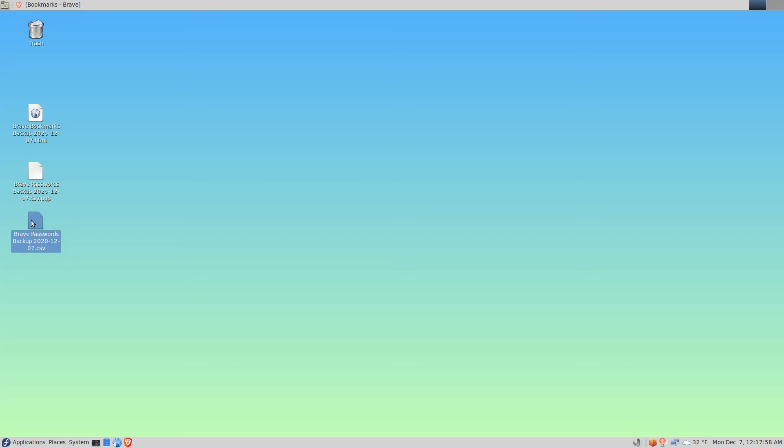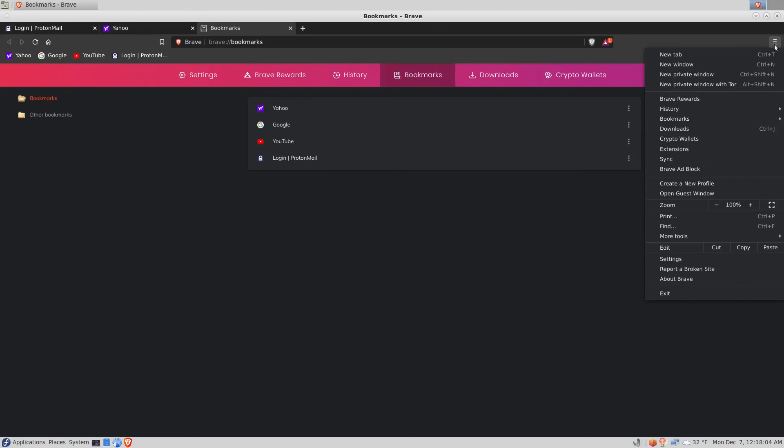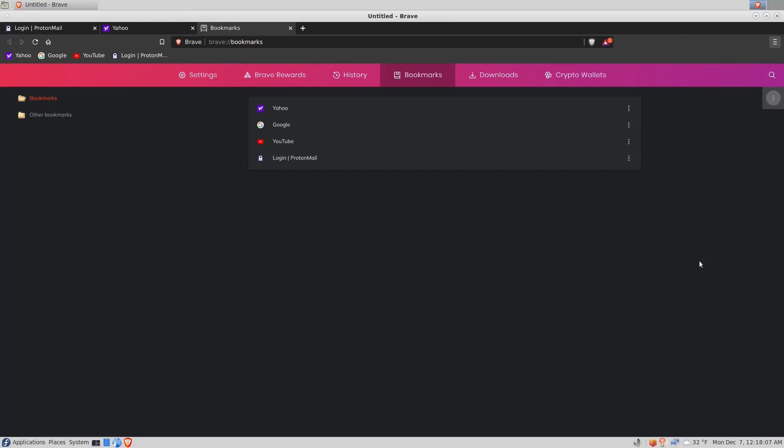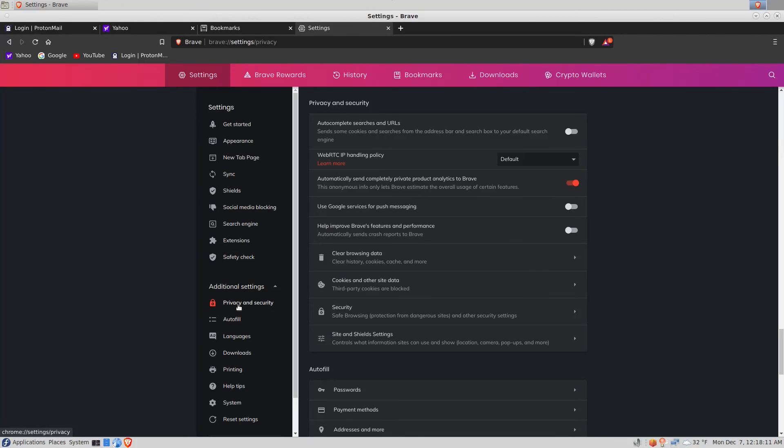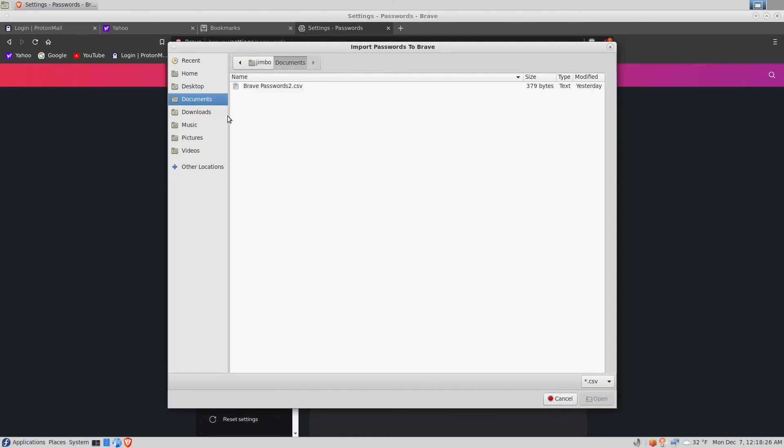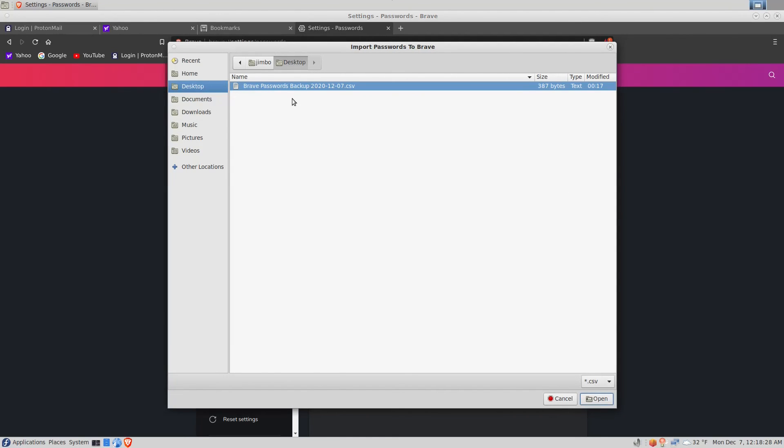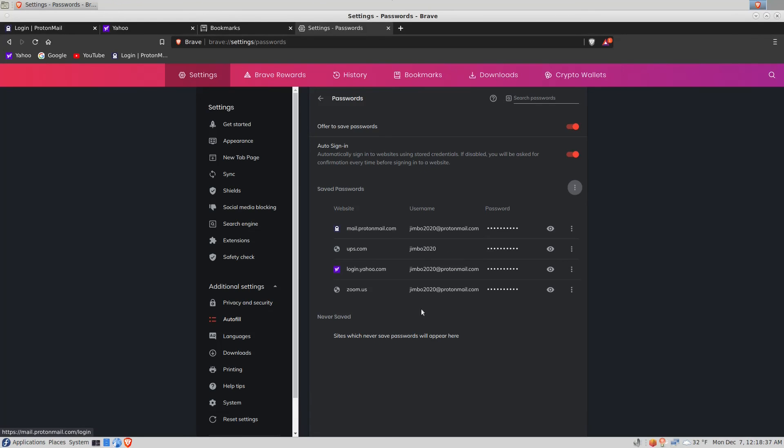Now we'll go back to the browser, we'll click on the menu, settings, additional settings, privacy and security, passwords. We can see there's no passwords and there's no credentials stored here. So we'll click this menu item here and click import, go to the desktop, and here is my file that I want to use. I click the open button, and there are my credentials restored.